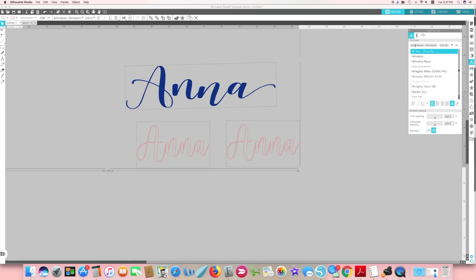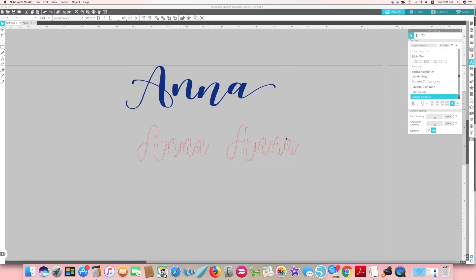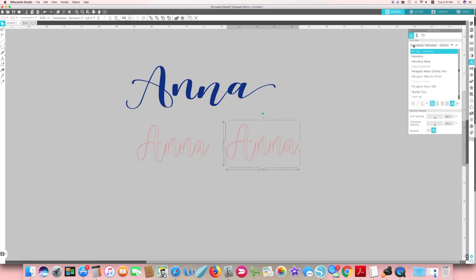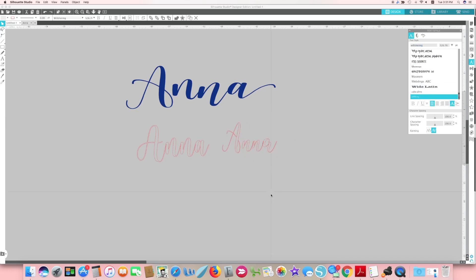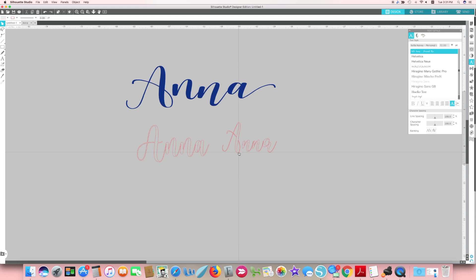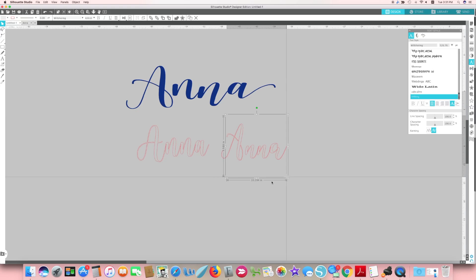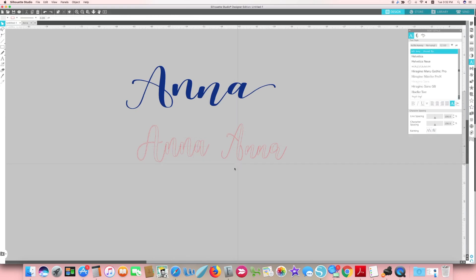The font I'm going to change it into is called Wilshere — another freebie I've had forever. I select all of this font, get rid of it, type in Wilshere, and it should show up. I liked the capital A in this one a little bit better, so I'll make it a bit bigger so they line up. I liked the lowercase letters from Hello Honey and the uppercase letter from Wilshere.